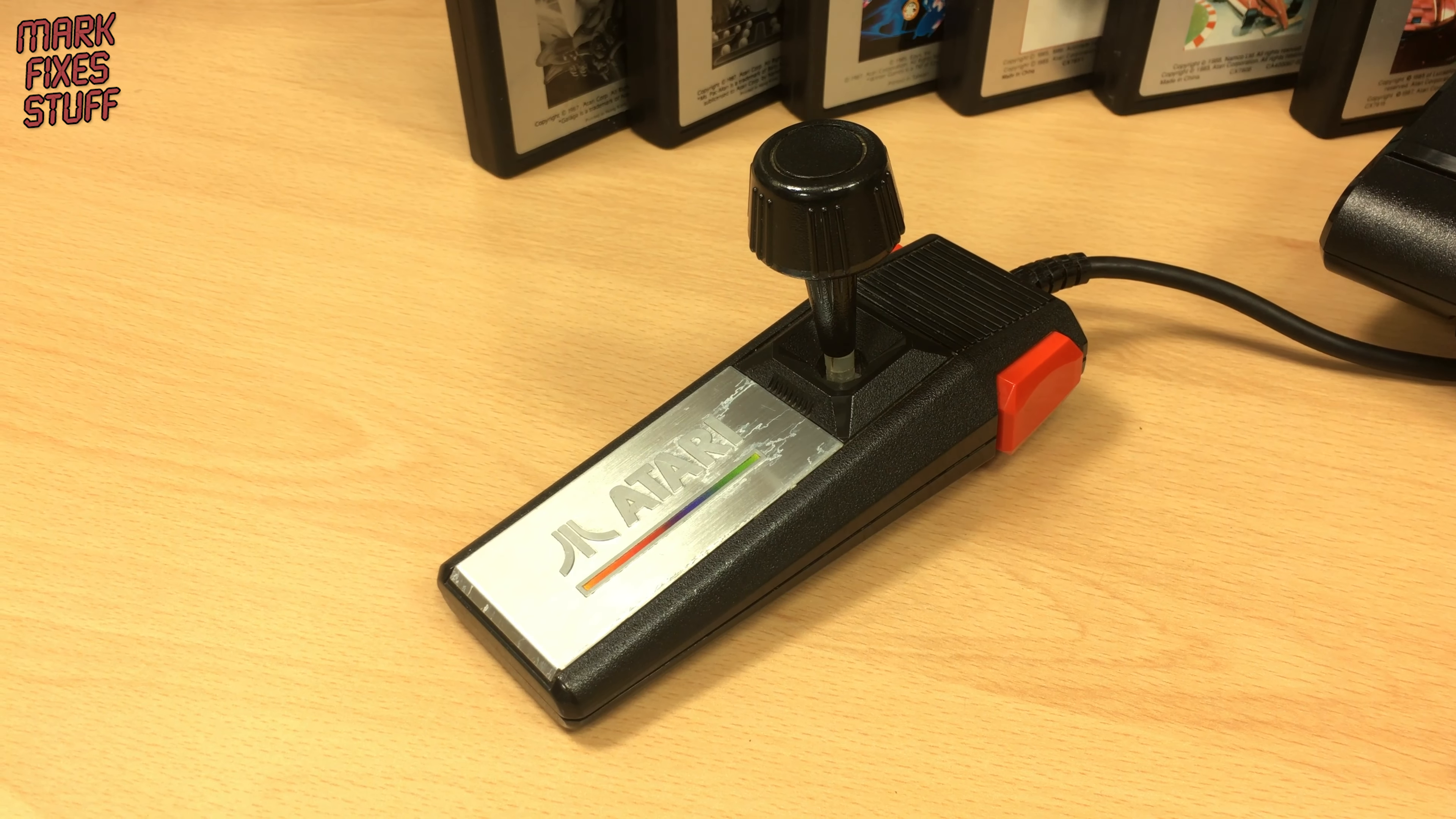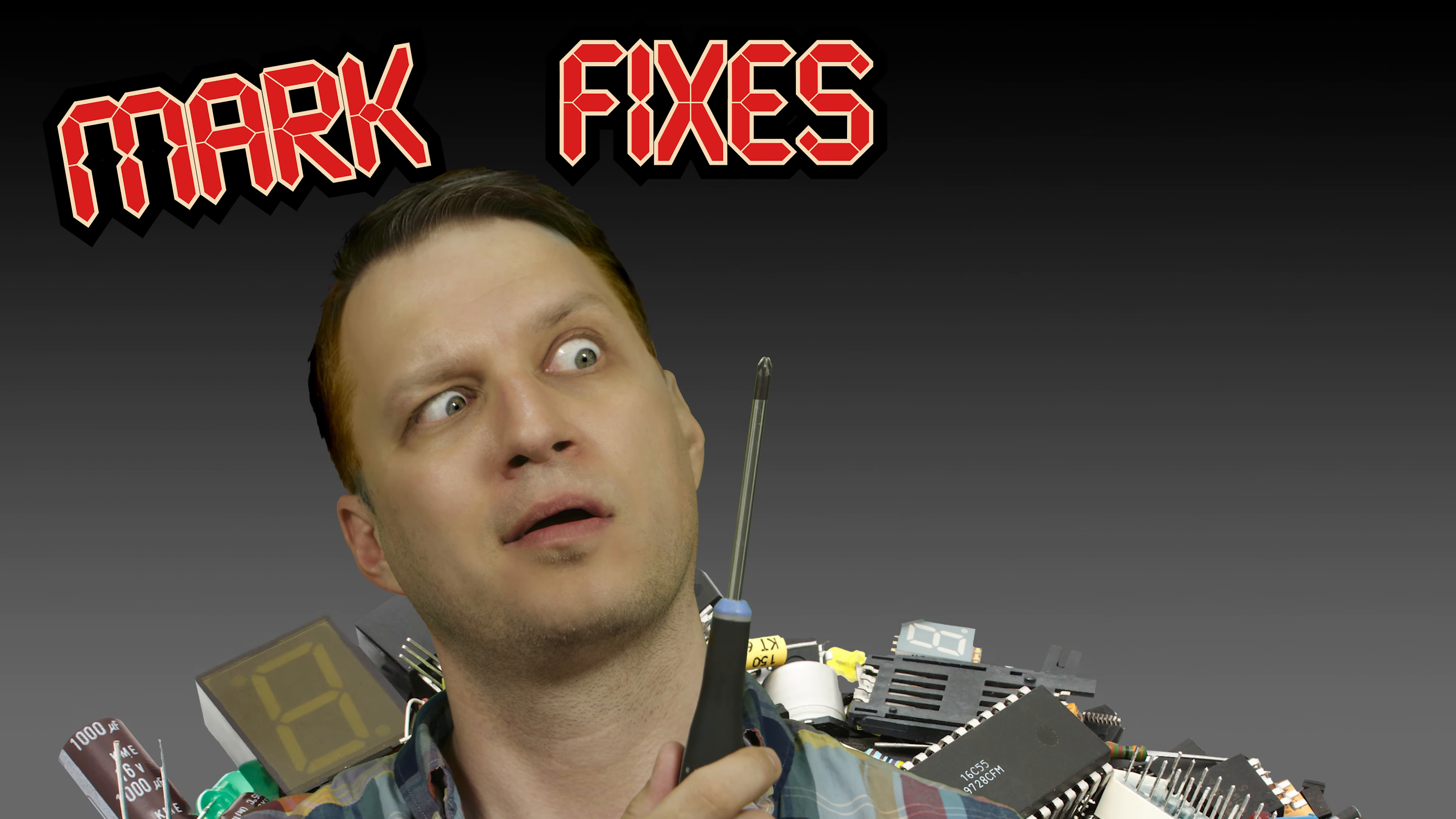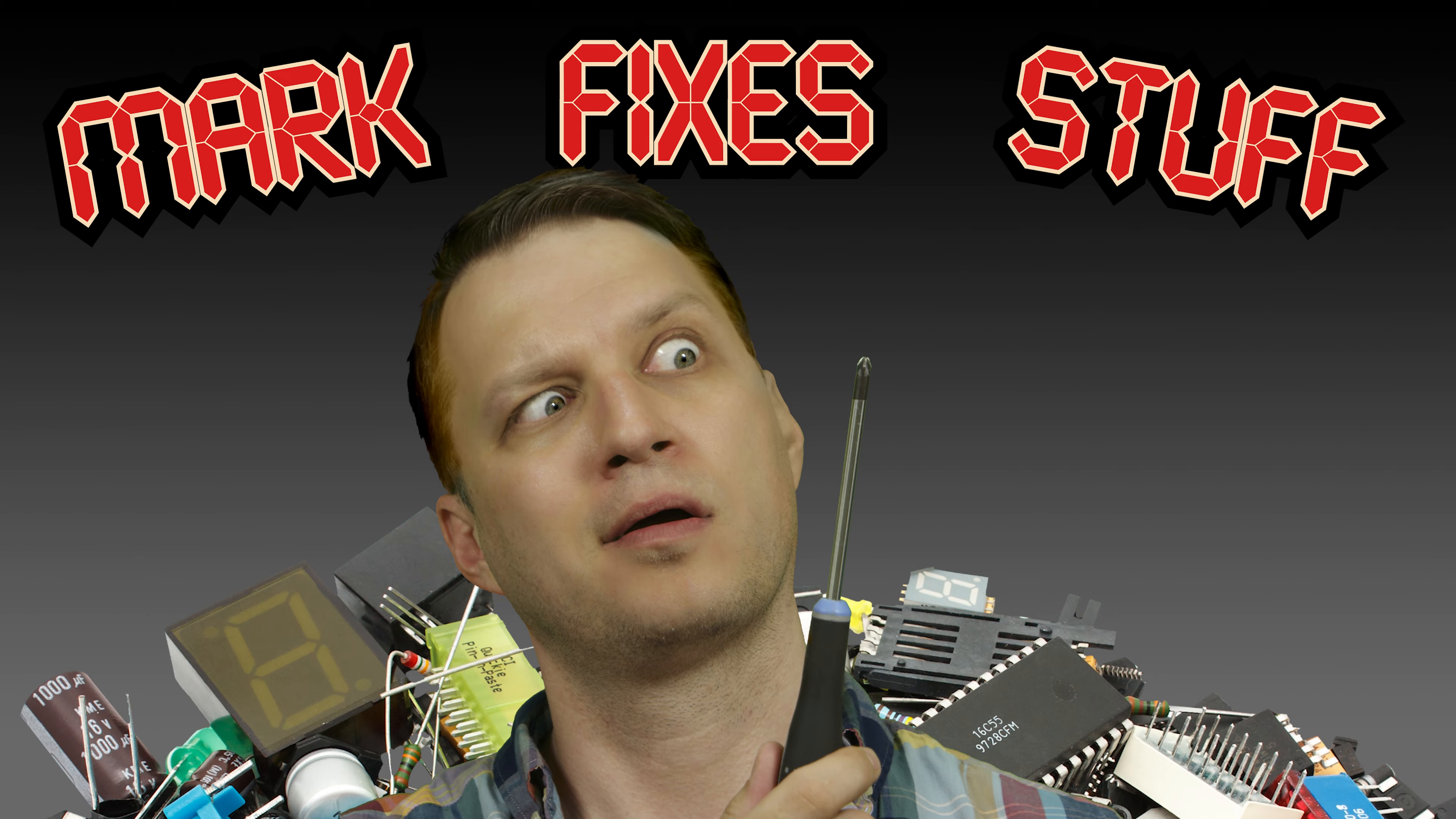But it was plagued with uncomfortable controllers like a joyless joystick and a control pad that gave you cramp. So we're going to build a simple adapter for the Mega Drive pad, and we're going to do it right now.